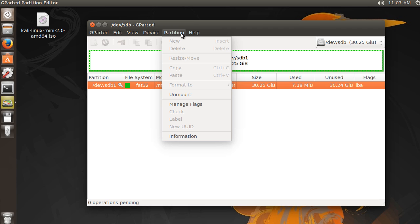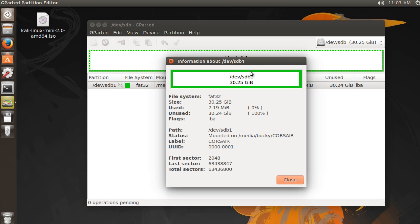So Partition Information, and we see, okay, so this partition uses the FAT32 file system. In other words, we can pretty much use this USB drive on any computer.